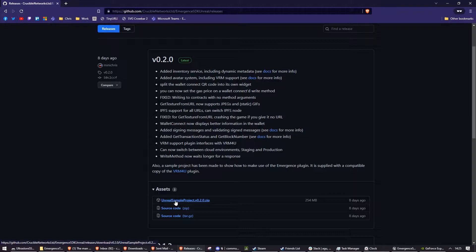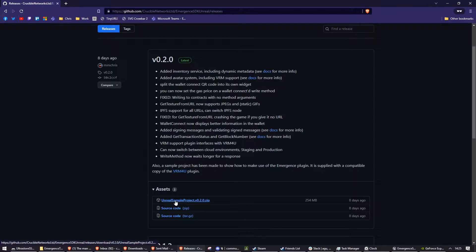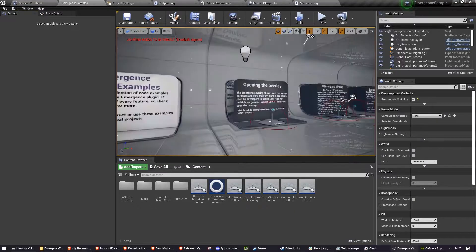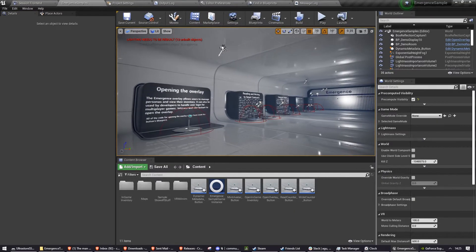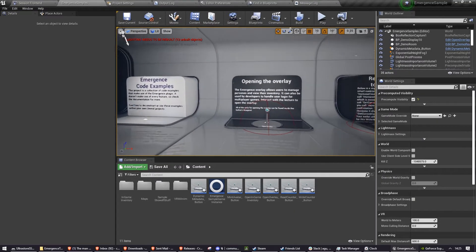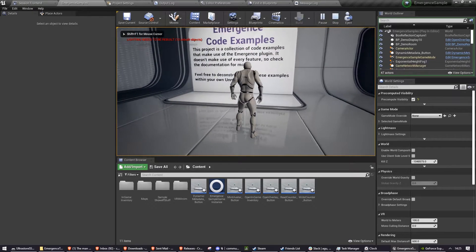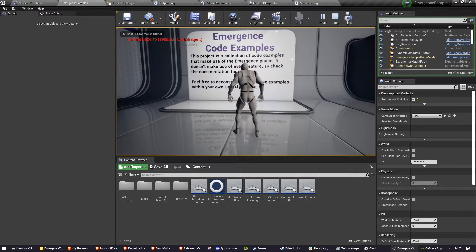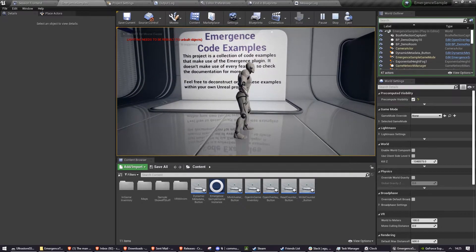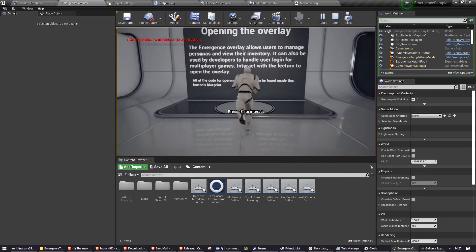The sample project is built for Unreal Engine 4.26, but it will likely convert properly for 4.27 and Unreal Engine 5. Once you've got it open, it is a room that contains a number of samples. Starting from the left, you can see a brief explanation of what this is.